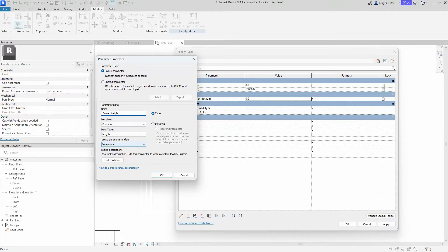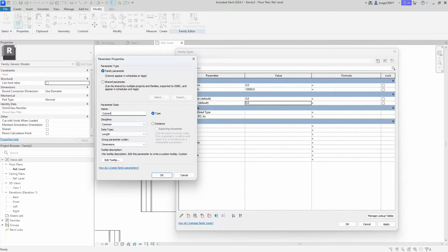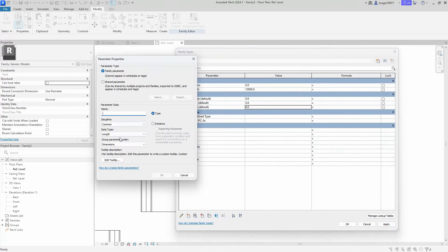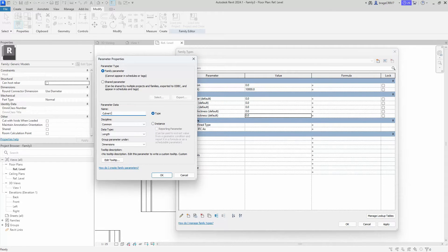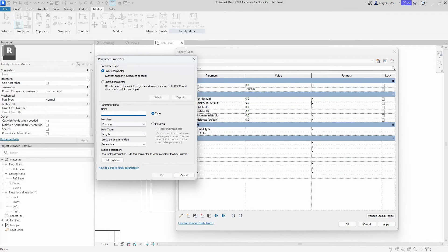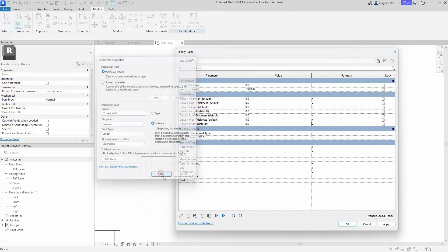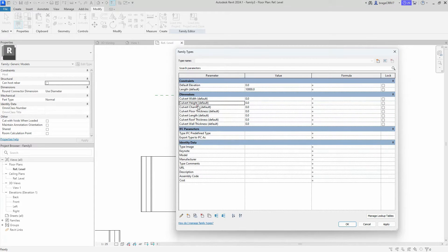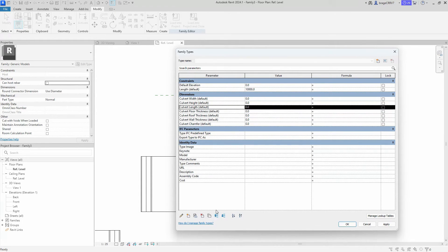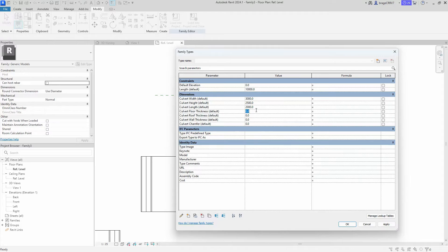One thing we need to do with nested families is to create the same parameters from the culvert family inside the new line-based family, otherwise the end user will not be able to change the culvert geometry when loaded into the main project. We quickly create the parameters and make them instance parameters. We want to use the built-in length instance parameter in a formula later, and to use two parameters in a formula they both need to be either instance or type — we can't mix them. Now let's type in some numeric values so the culvert won't break when associating them later.